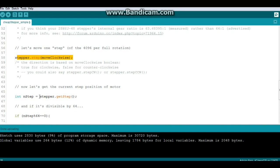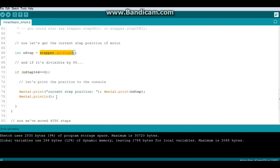Then we can find our current step with the function stepper.getStep and find out if it's divisible by 64, and if it is we just print it out.